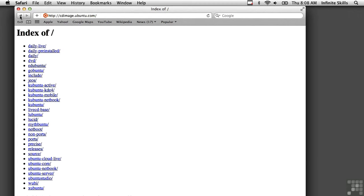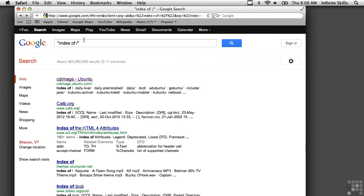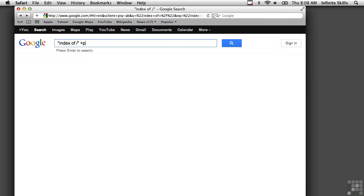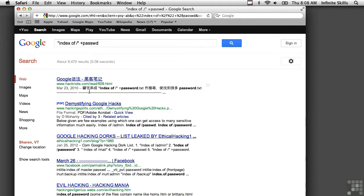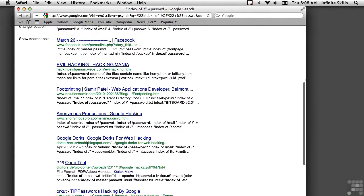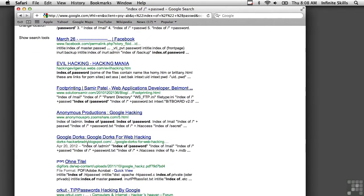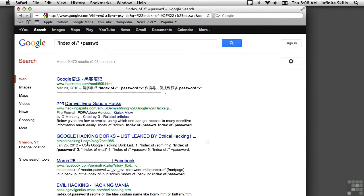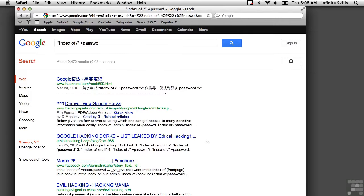We can also use another simple one. The plus sign says you have to find this word in your query. It's critical. And here's a list of different sites that have this particular set of words in it. So index of slash, and we want to make sure we get the PASSWD or password file.